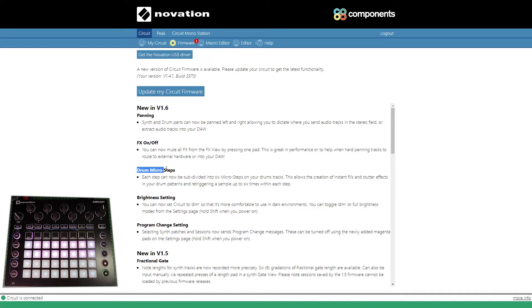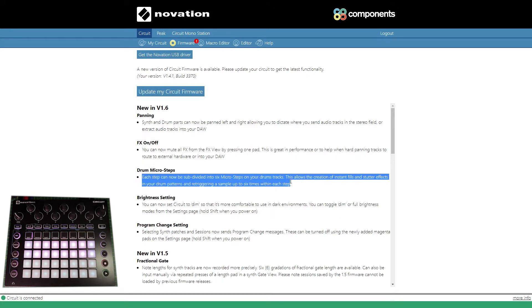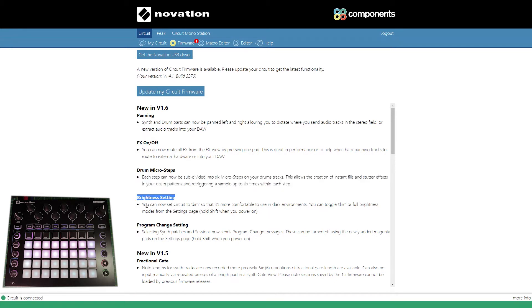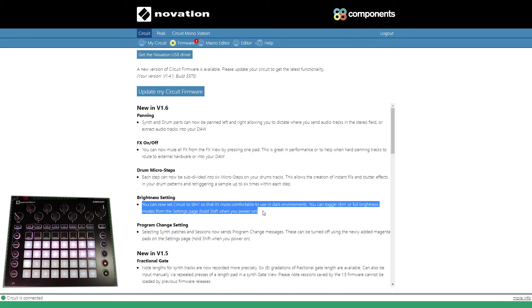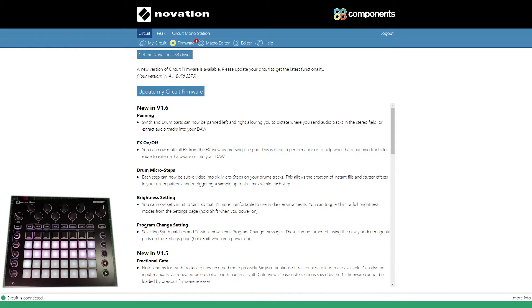It has a new drum micro step feature, so each step can now be subdivided into six micro steps, which is really cool. You can now adjust or dim the brightness of your LEDs.